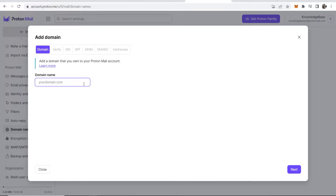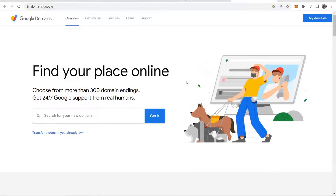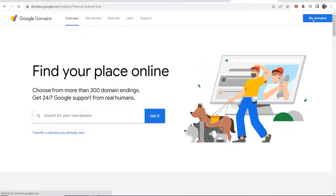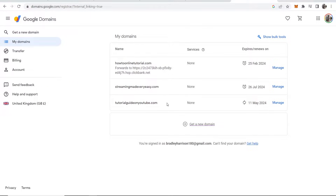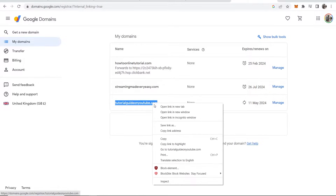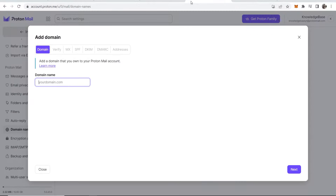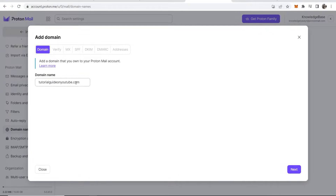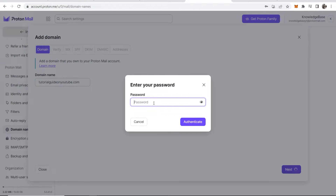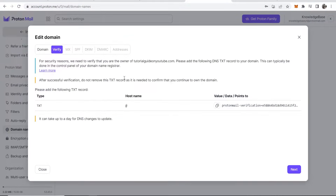Now we need to enter in our domain name. You can register this domain name anywhere — I've registered mine with Google Domains. I'm going to use the domain tutorialguideonyoutube.com. We'll copy this domain, paste it in, and then click Next and enter the Proton Mail password.